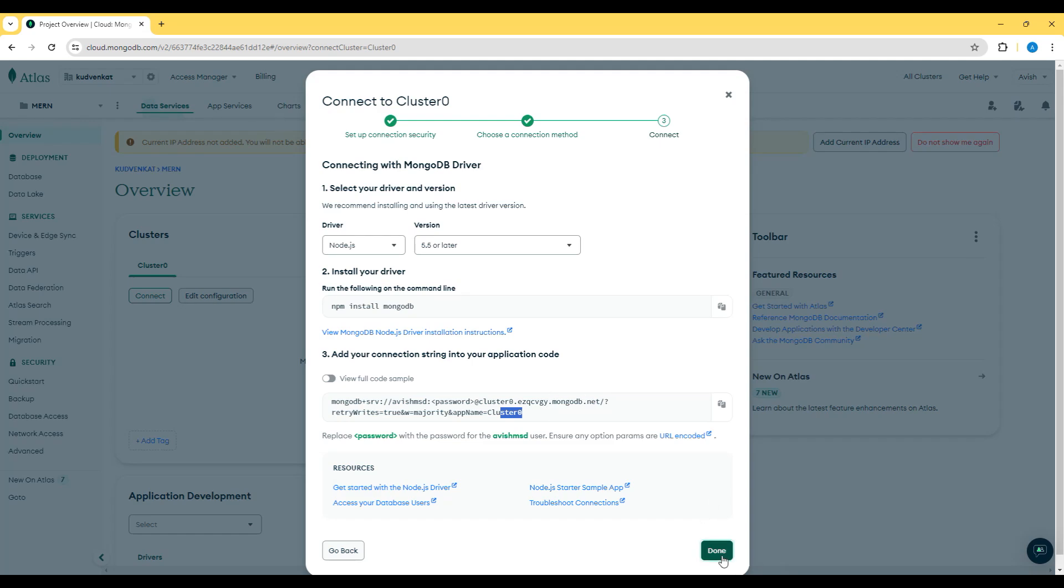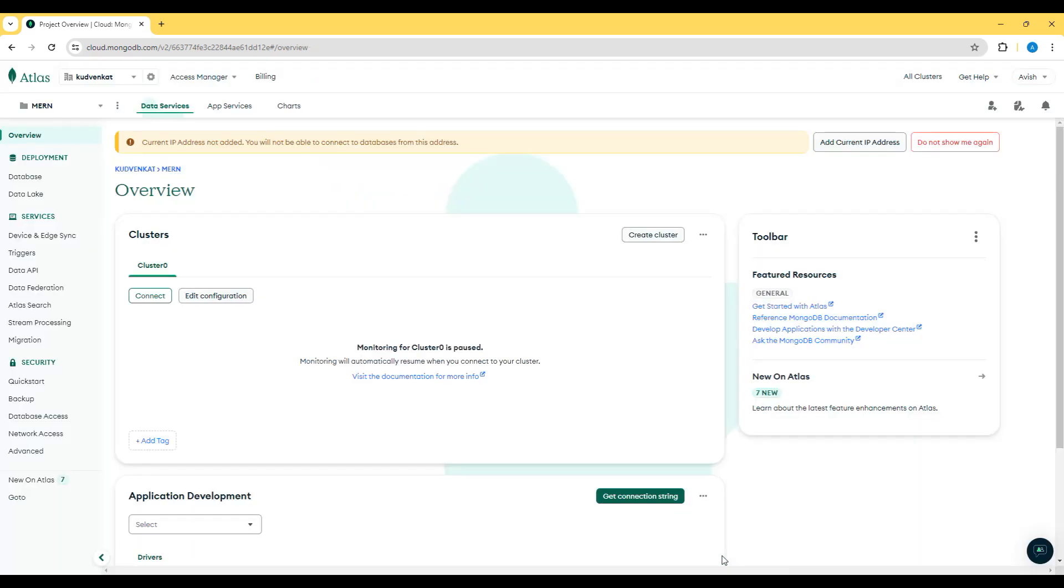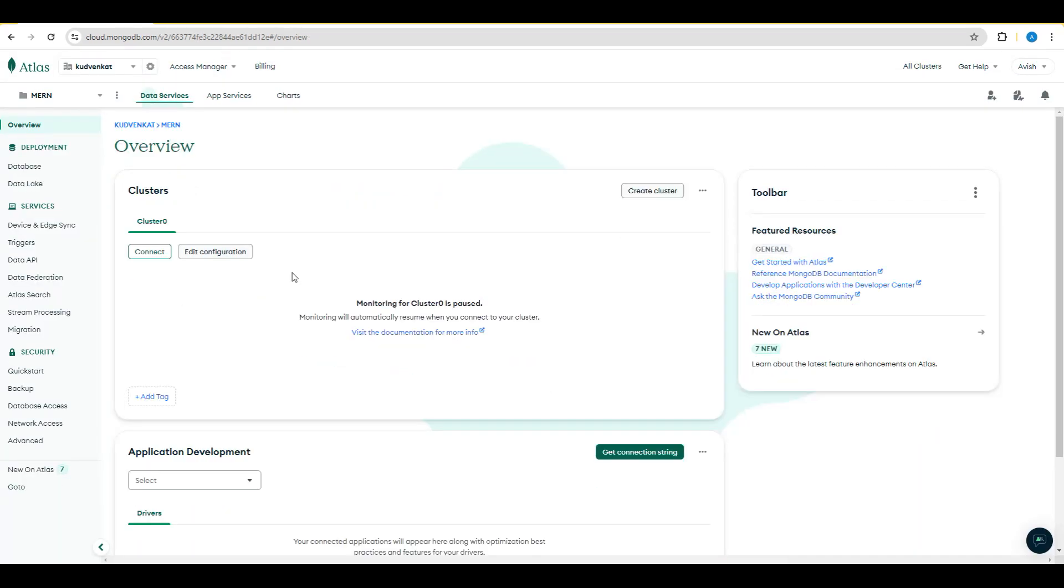Let's click on Done and go back to this cluster. Once we choose the settings, the cluster is now ready.